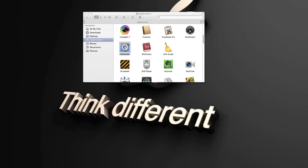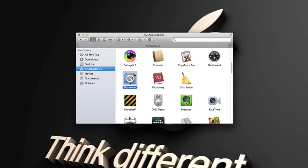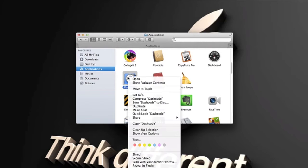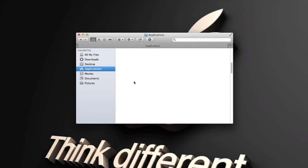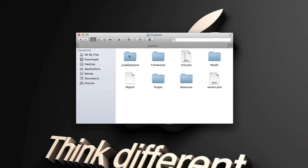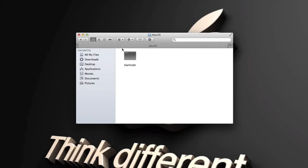So what you want to do to bypass this is right-click on it and then show package contents. So right-click, show package contents, contents, MacOS, and double-click where it says DashCode, which should only be one thing.